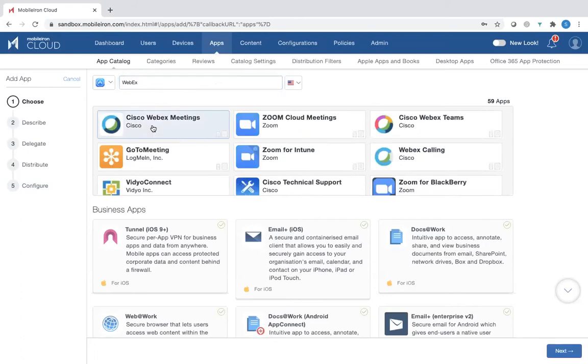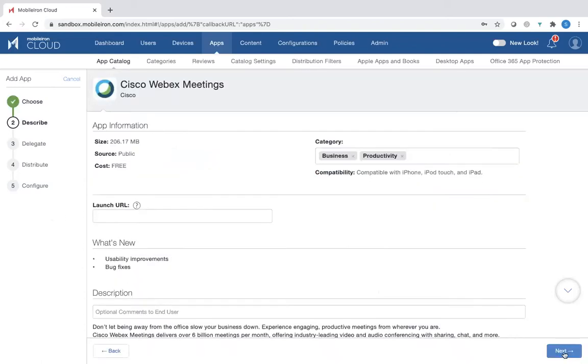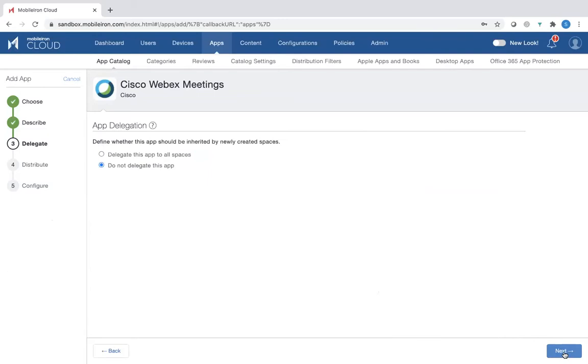So we can pick WebEx for distribution, and you can see the process here on the left-hand side. So you click Next. Then you say Describe. Click Next. You can Delegate.